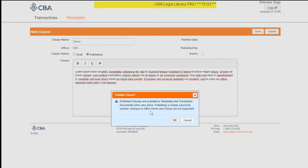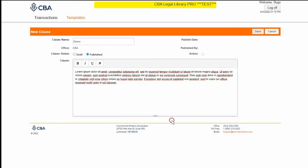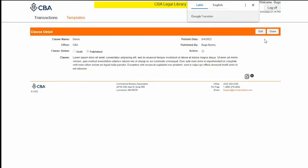This notice is letting you know that you can no longer make changes to these clauses. If you do need to make a change after it's been published, you'll have to make a copy. Click OK, and then Done.